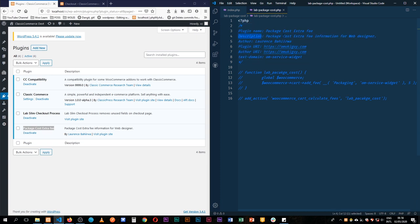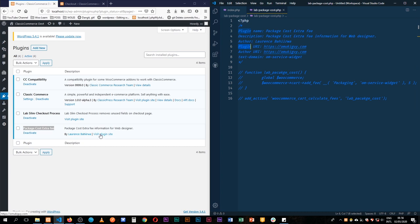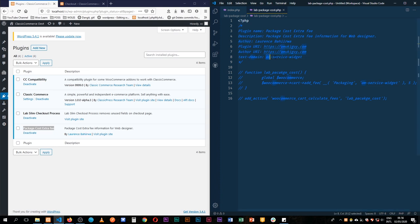We have the description which we see here, we have the author, we have the plugin URI which is the link under the plugin. Then we have the author URI, which is the link to the website of the author. The text domain helps WordPress translate your plugin and make it available to all different languages.